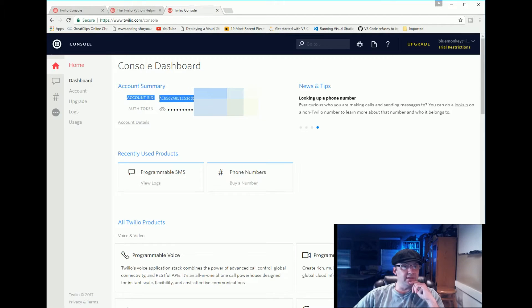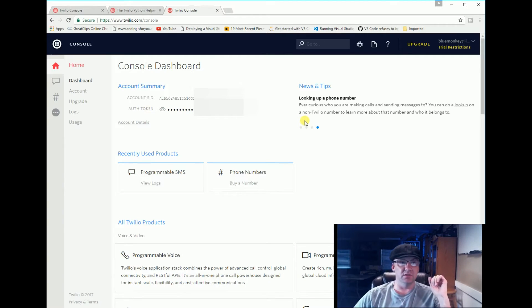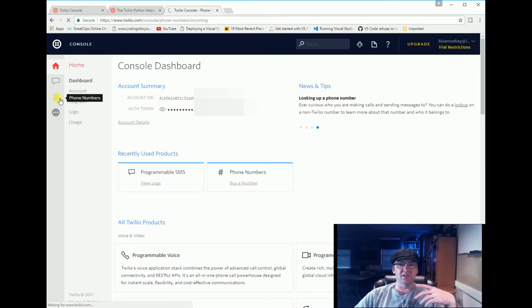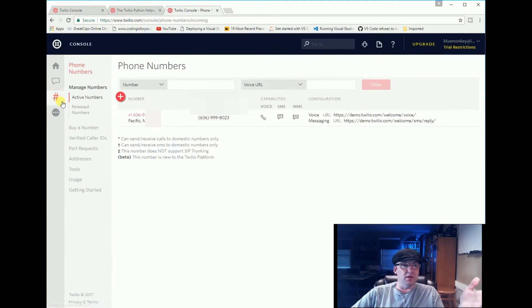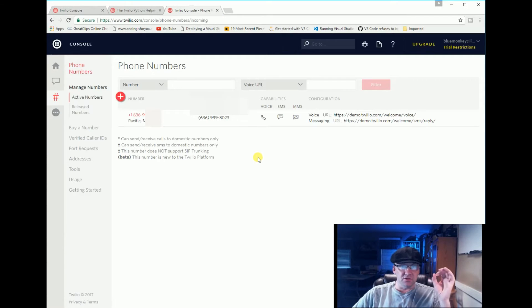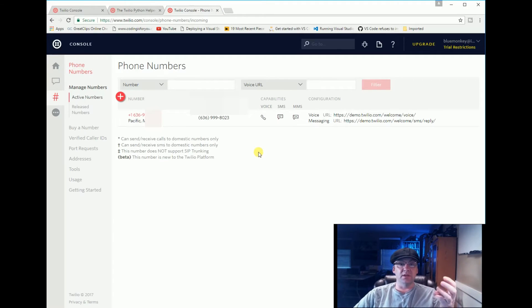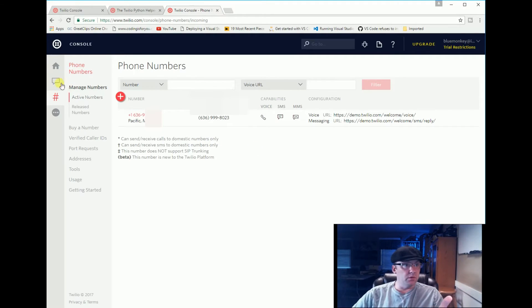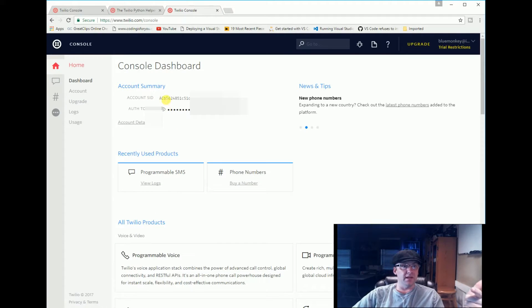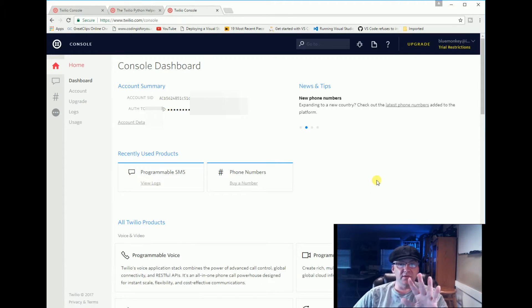When you do that you're going to end up with an account SID and an auth token - two different keys, basically long sequences of numbers. Once you get those, you're also going to need to get a phone number. They don't just give you one, you get to kind of pick one. So you'll go into phone numbers in your account and you'll say either choose the one they give you or pick a new one. Once you do that, you're going to need all three things from this account: phone number, auth token, and account SID.